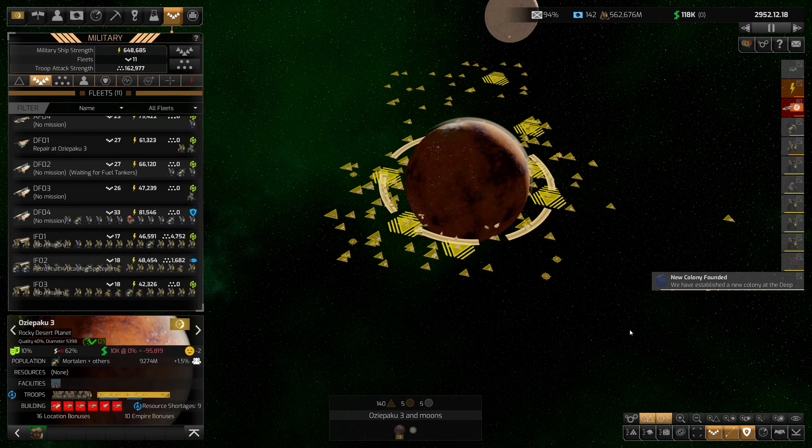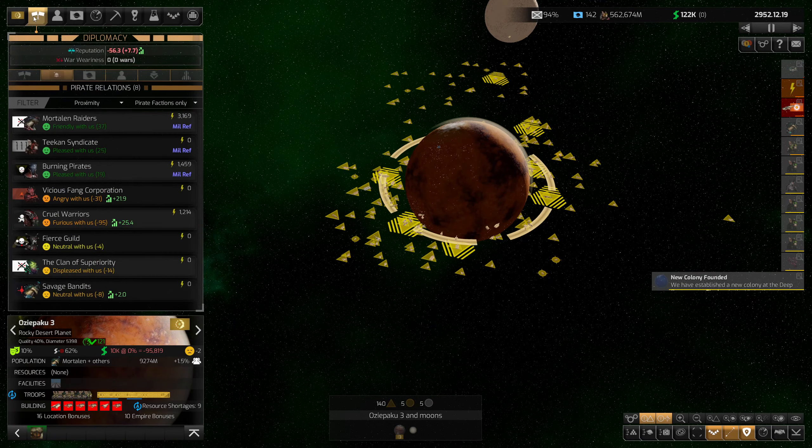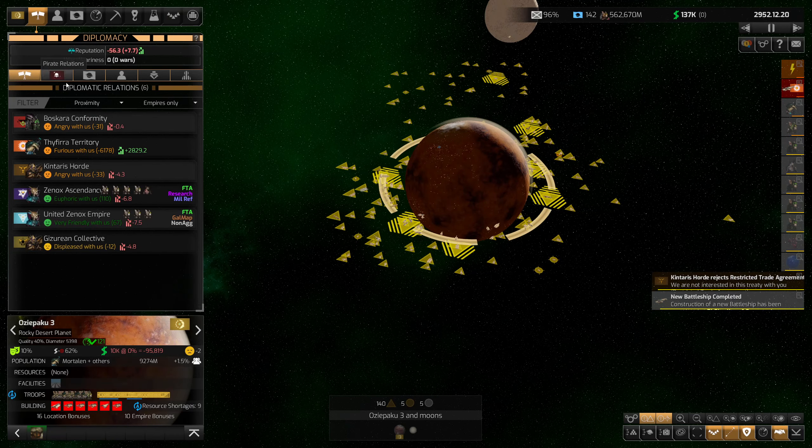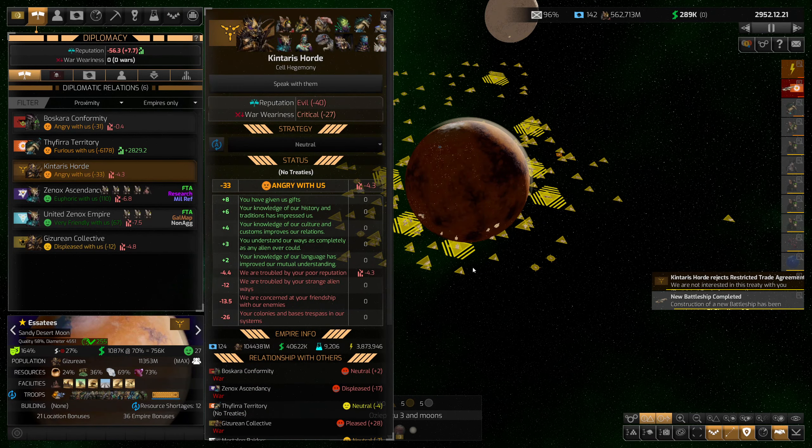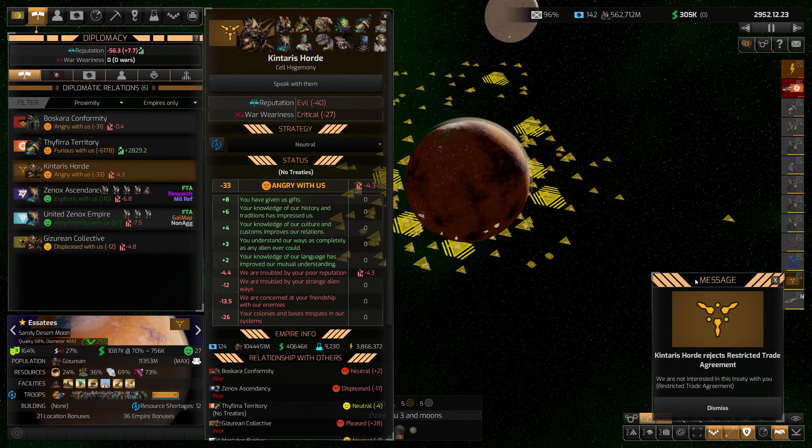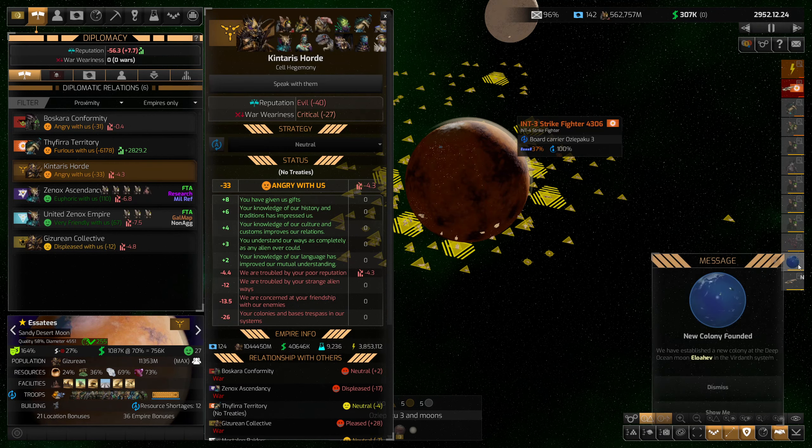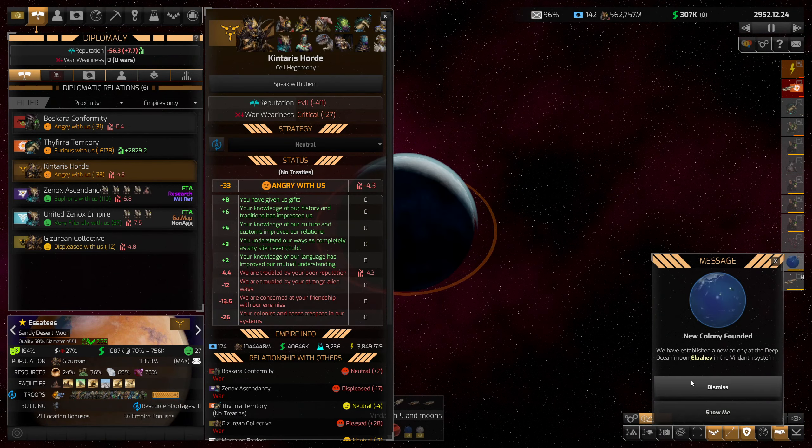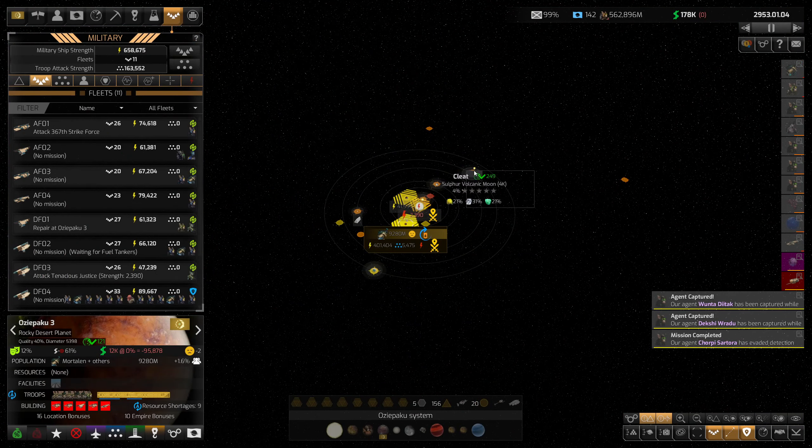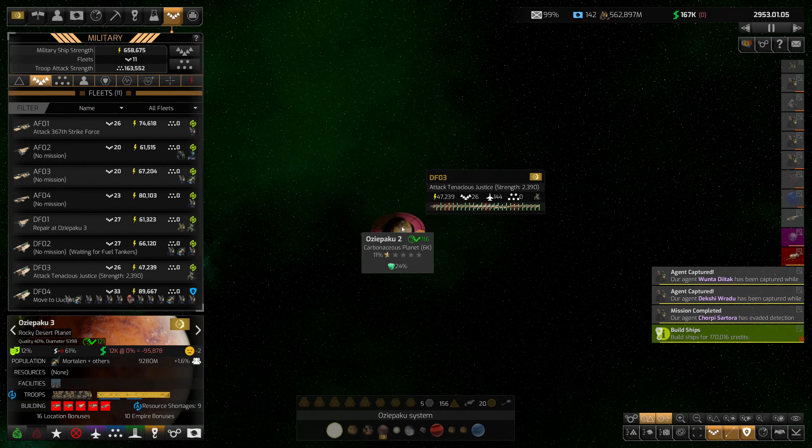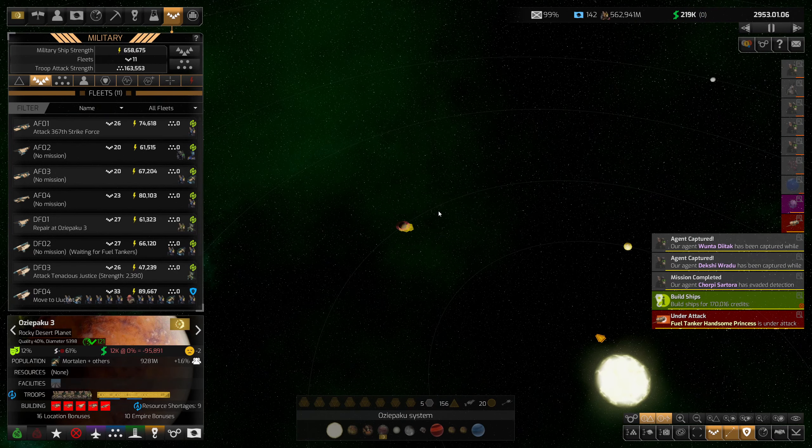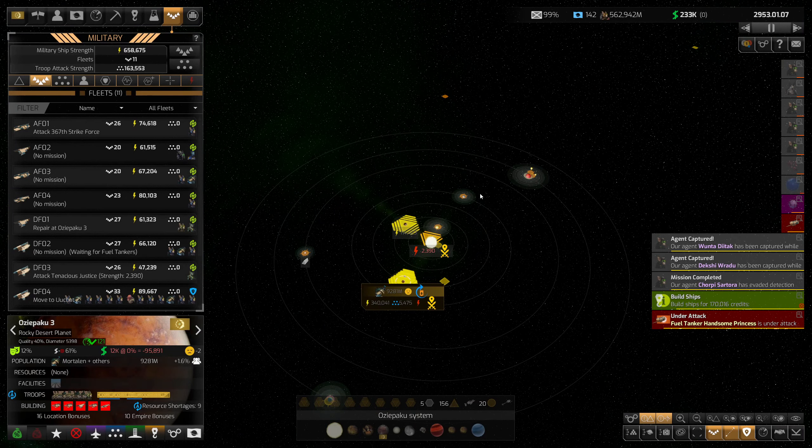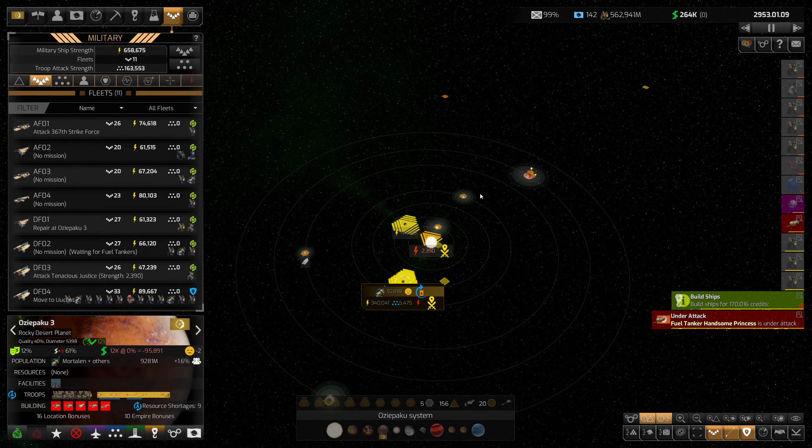We'll offer a restricted trade agreement with the Kintaris Horde and try to make things a little more pleasant with two of us. Oh, they rejected it. Okay, well I tried. Let's move on to the next colony in the system.